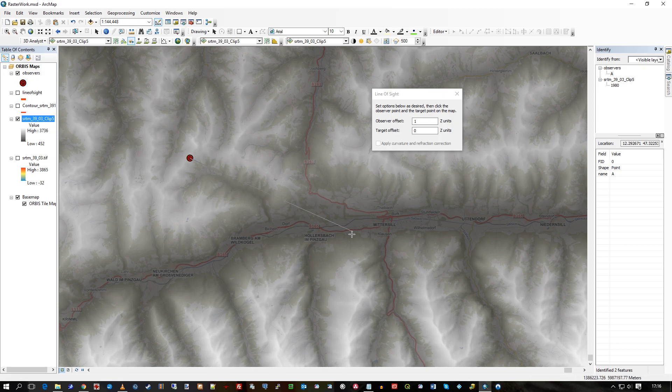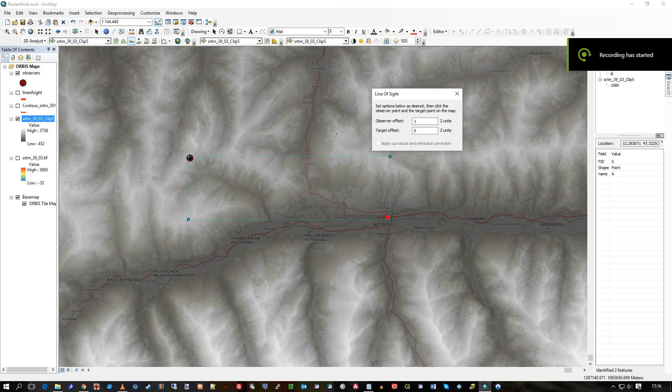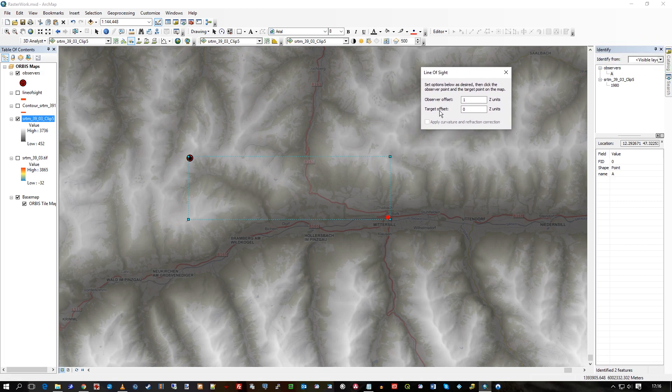So this is my line. That's my line of sight. The question is, can I see down there? I will click and it processes. You can see it's finished the process. And it's a red dot. I can't see that. That's what it means.